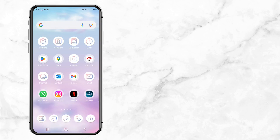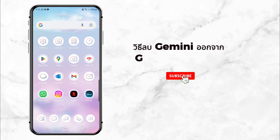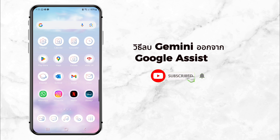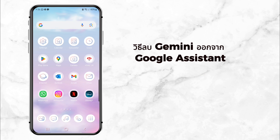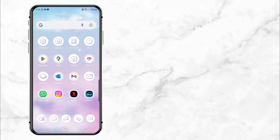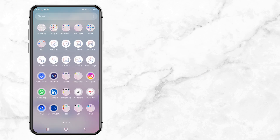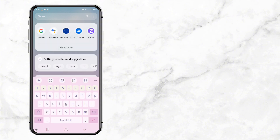Welcome back to my channel. Today I'll show you how to remove Gemini from Google Assistant and bring back the trusty Google Assistant. If you're new here, don't forget to hit that subscribe button so you never miss a quick and helpful tutorial like this one. All right, let's dive in.